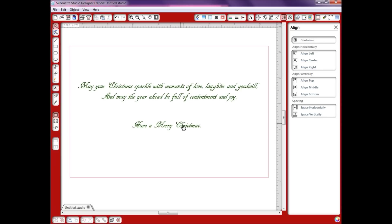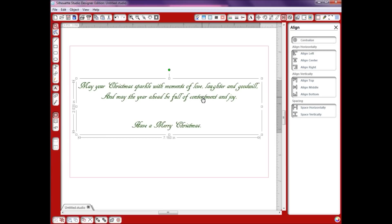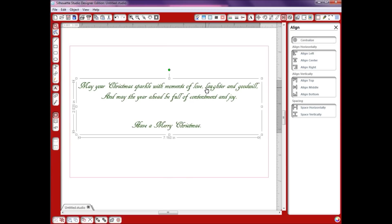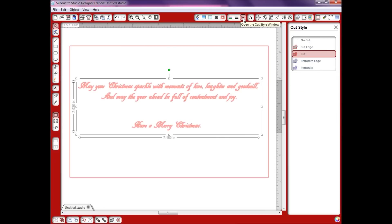The other thing you want to make sure and check before you do a print and cut on this is we want this to print obviously and we want this to cut. So I'm going to go into the cut style window and I still have this on cut. I'm just going to select no cut.